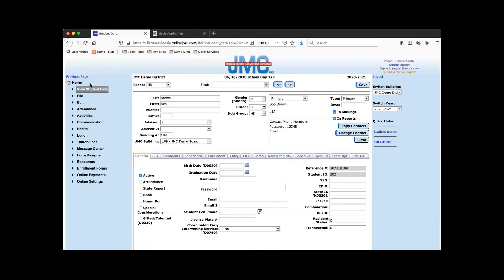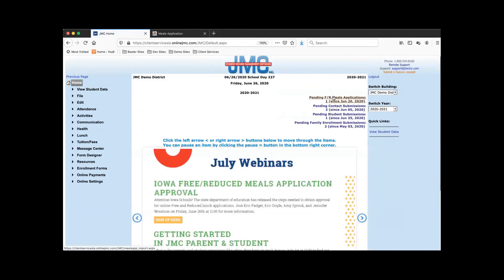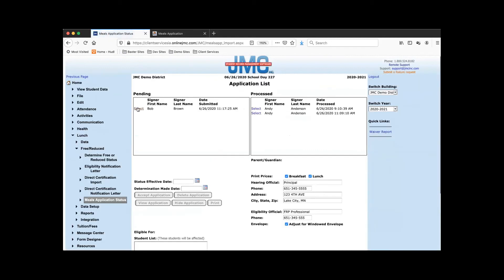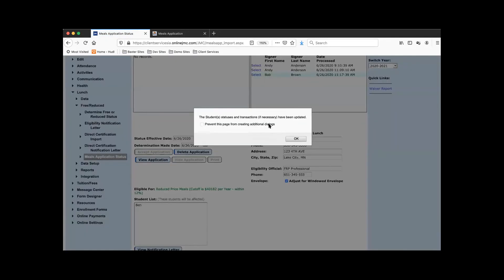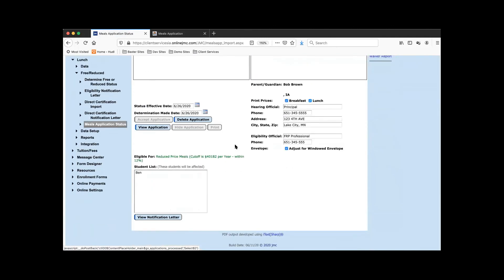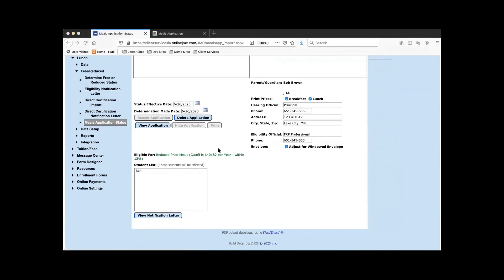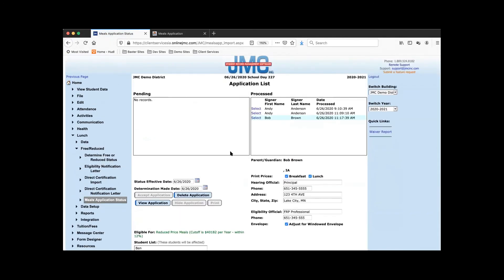Head back to JMC Office. Pending free and reduced meals application — there's Bob Brown. Select, accept the application, view the notification letter, and save the file. Looks good.